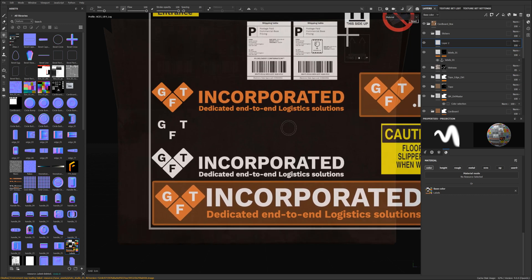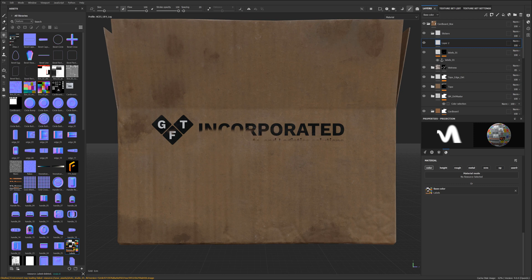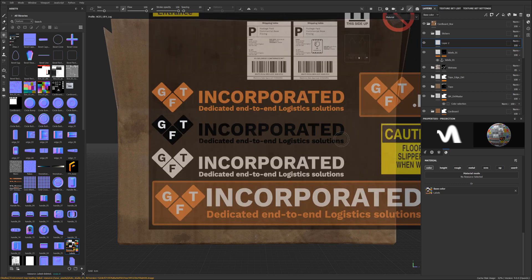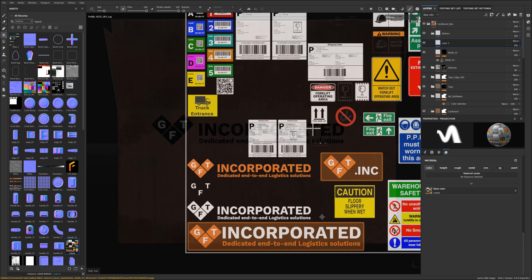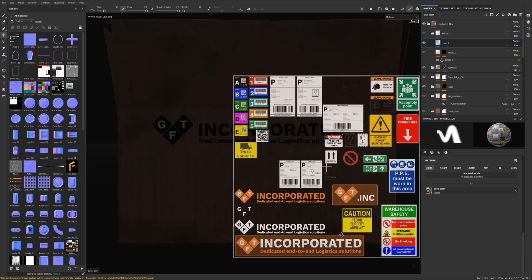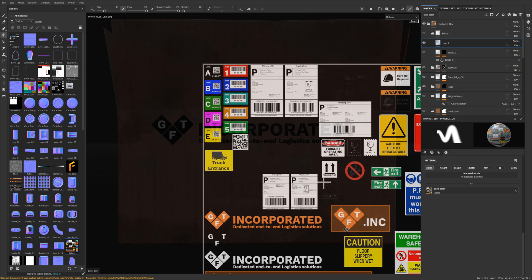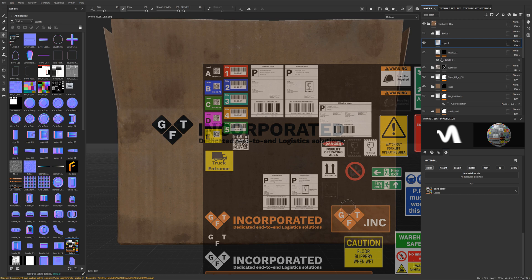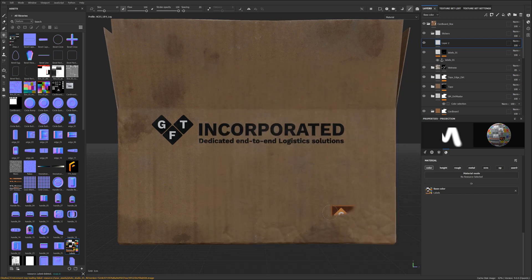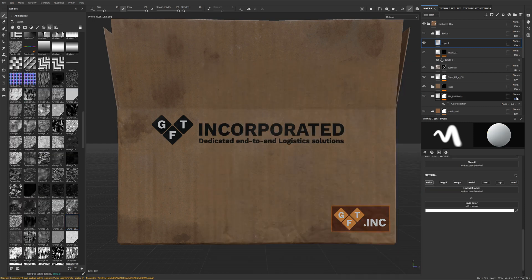And then you can simply paint it wherever you want to have the specific details. The nice thing about this technique is that you can also use it with color, it doesn't have to be just black. So we can for example grab like a label that has some color on it and we can also paint it in. However, you will not have the flexibility of height and roughness in this.